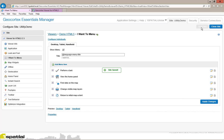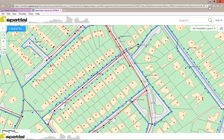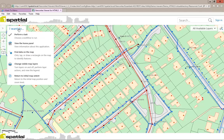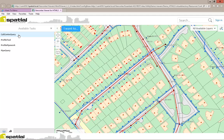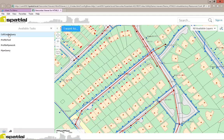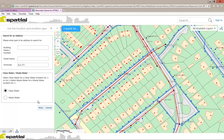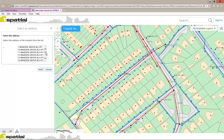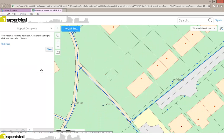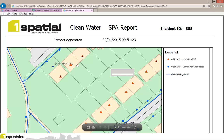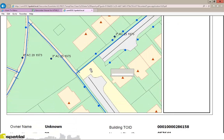Once my site is saved, I go back to my HTML5 viewer and refresh it. Under the 'I want to' menu, I now have 'perform a task'. I click on 'perform a task', then select and run the call center query workflow. I enter a postcode for this workflow and indicate this is a clean water problem. I click next, select the relevant address from the list, and click next. The system then generates a report for me, which I'll be able to view. Here's a view of the report that's generated by that workflow.